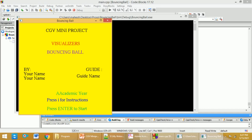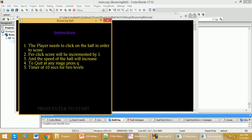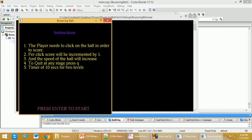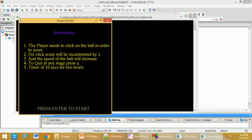Below that you will get the instructions if you press I. If I press I, I will get the different instructions: the player needs to click on the ball in order to score, per click the score will be incremented by one and the speed of the ball will increase. To quit the game at any stage, the player has to press the Q button. The timer of 10 seconds is between the two levels.